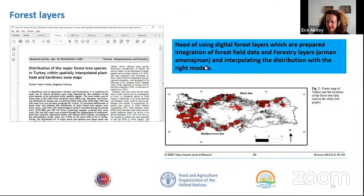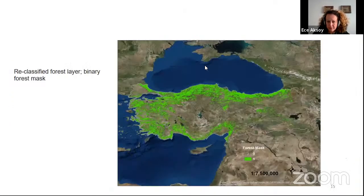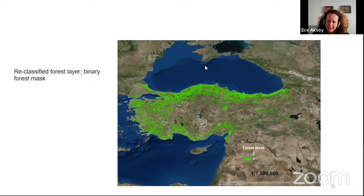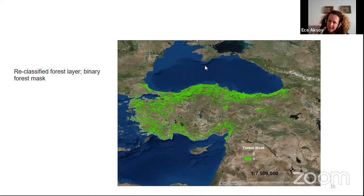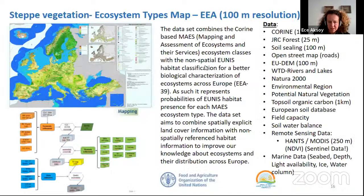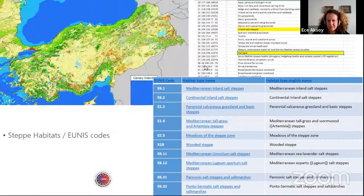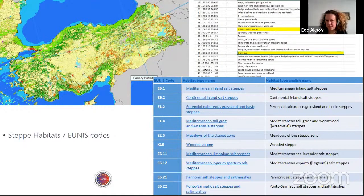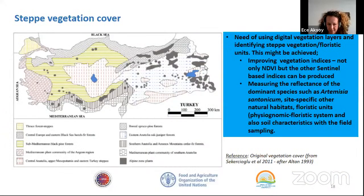As you can see in the map, the green areas are forest areas — we should mask those out from the region. The steppe characterization should not take forests into account. We also used an ecosystem types map. There are two steppe names in the ecosystem type maps: inland salt steppes and Garrix — taken from the European Environment Agency.